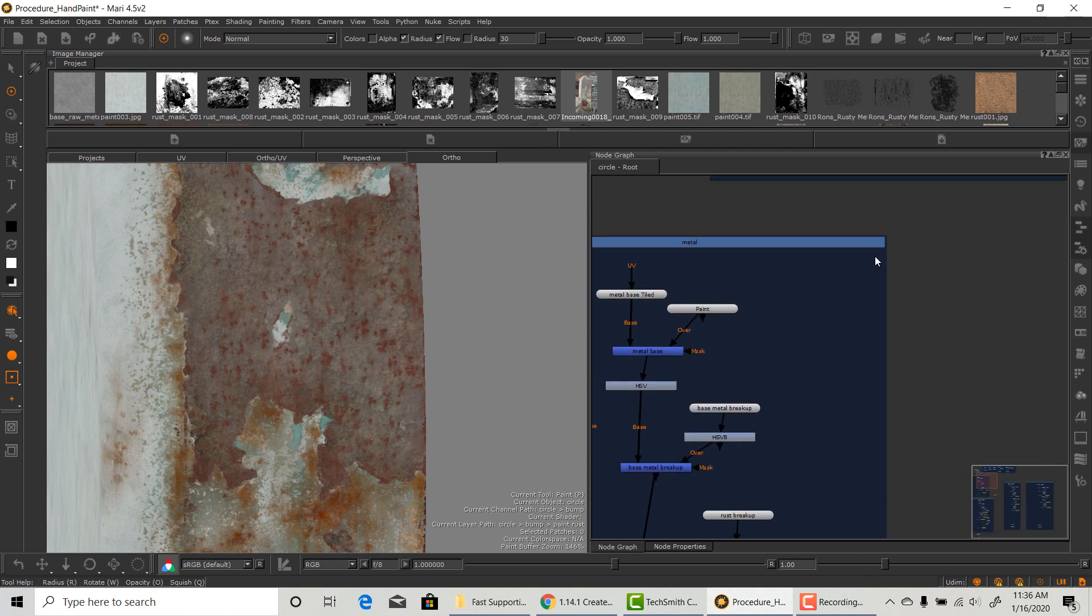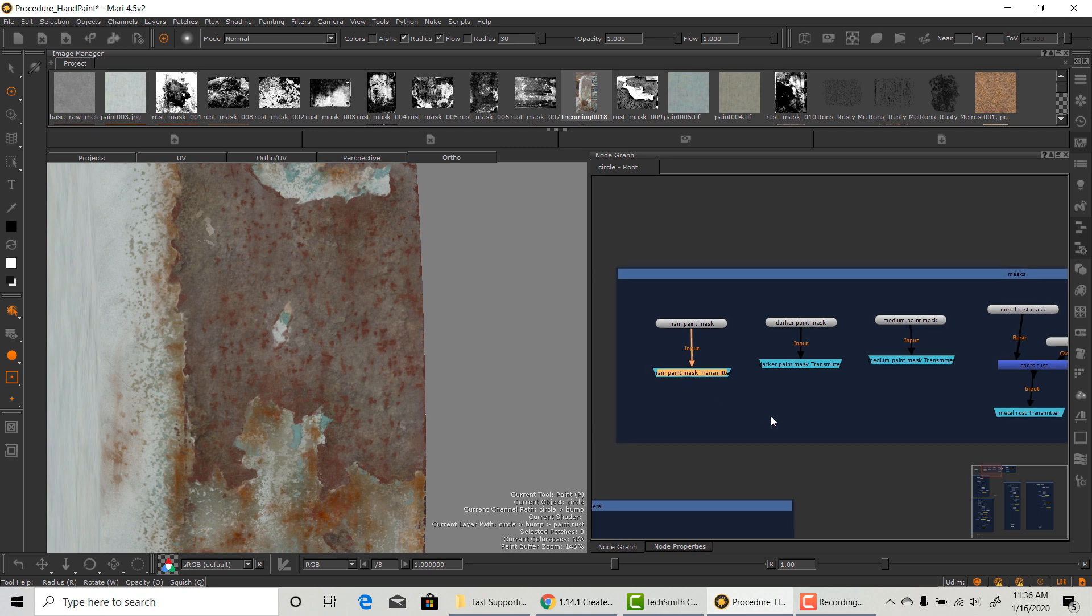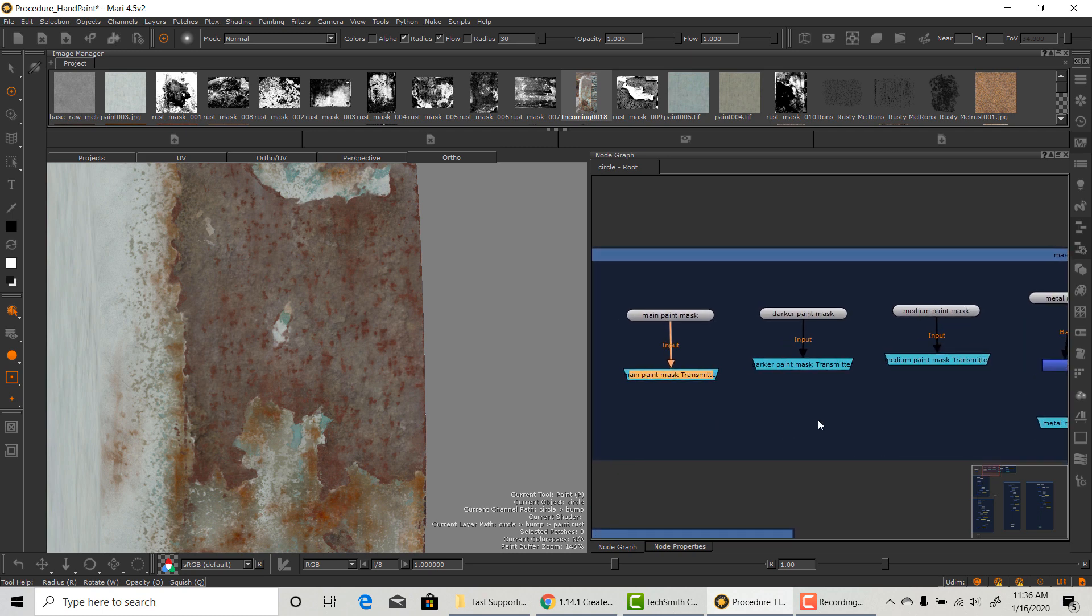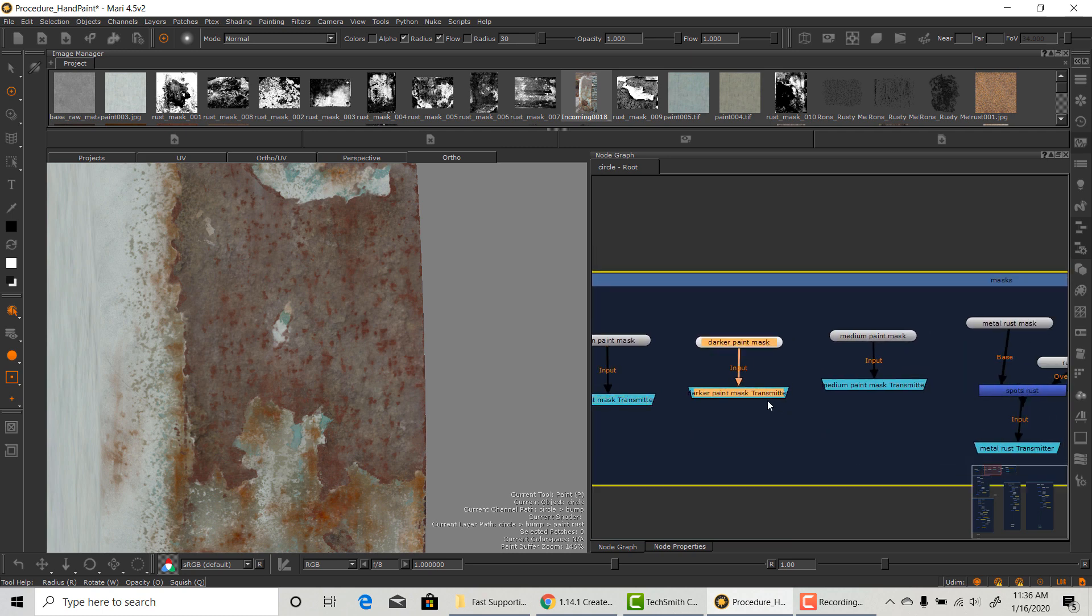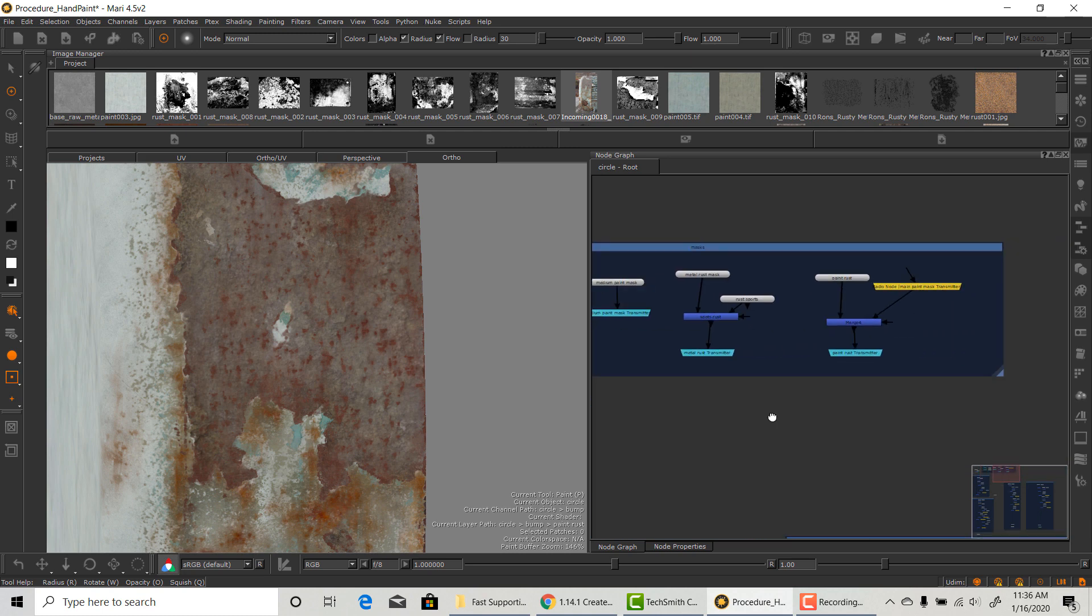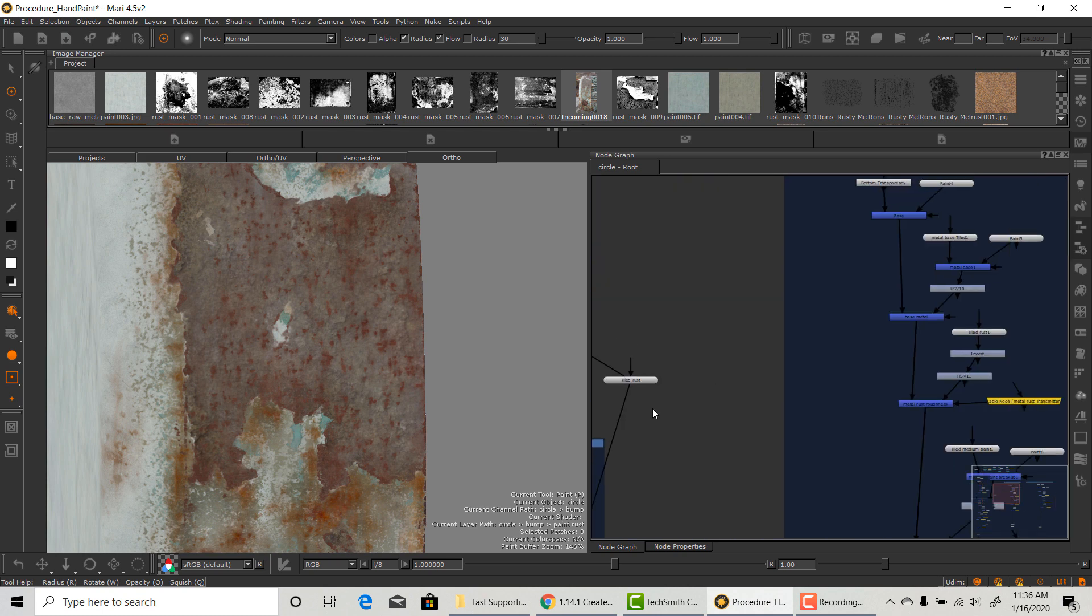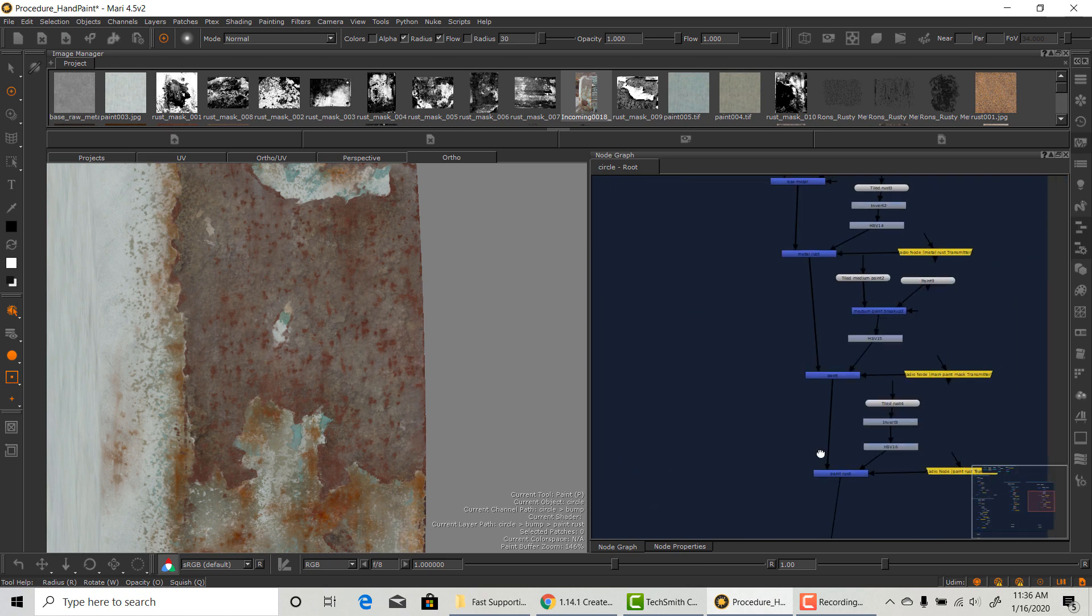Like I showed in my full process video, I build a material, then build a mask for the material. This way I can change everything about that material without affecting anything else.